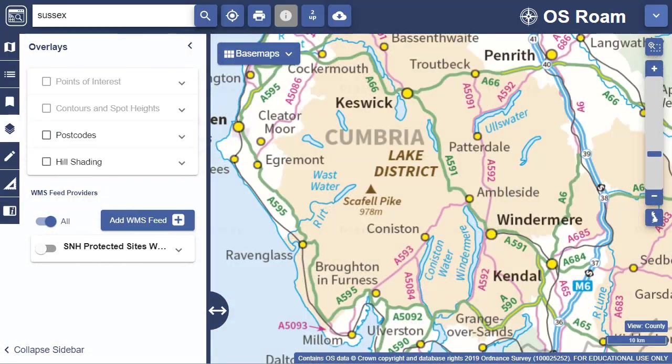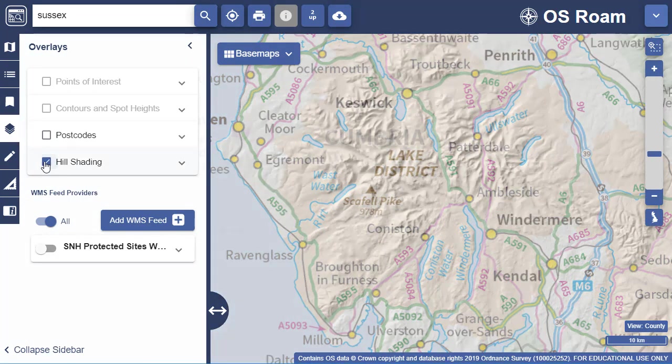The hill shading overlay is available in less detailed map views. It adds in a background terrain map and is most effective at smaller scales.